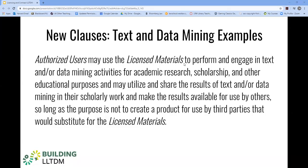Last section, we mentioned boilerplate. The opposite of boilerplate is one which is written and expressly addresses the desired outcome. Here we see an example of a Texas data mining clause that could be incorporated into a standard agreement with a vendor.